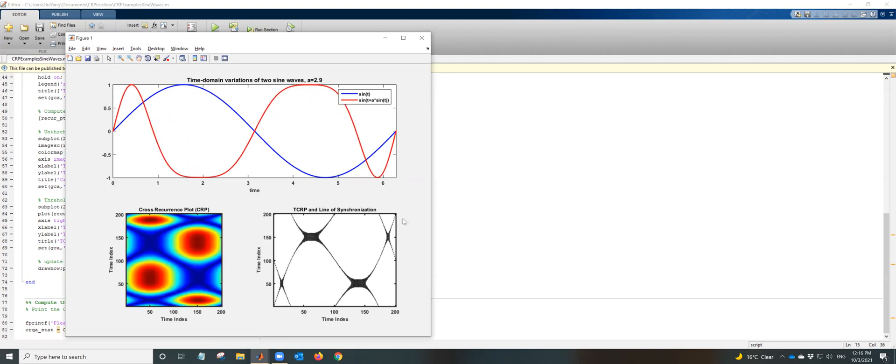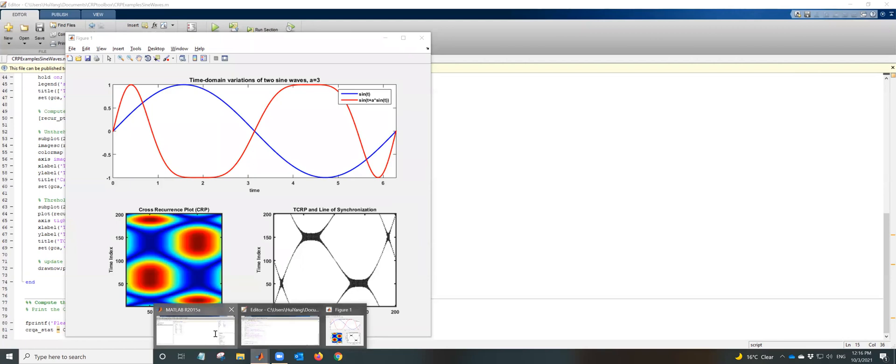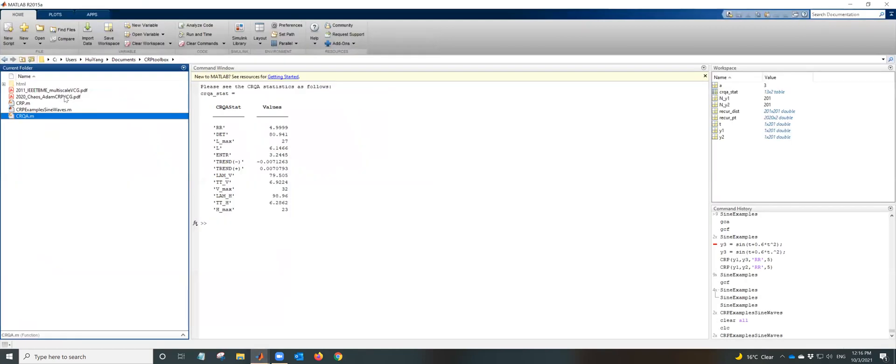Okay, so if you want to know more details, please read more into this paper, cross recurrence plot analysis of vector cardiogram signals.